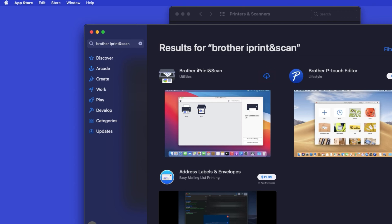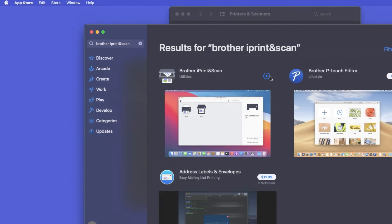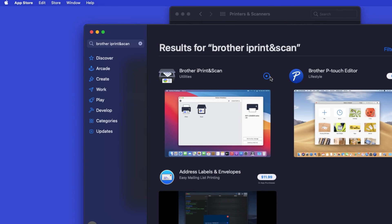On the listing for iPrint and Scan, click Get or the cloud icon. After the download is complete, click Open.